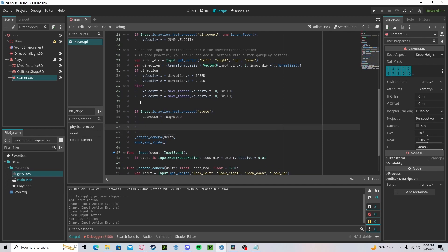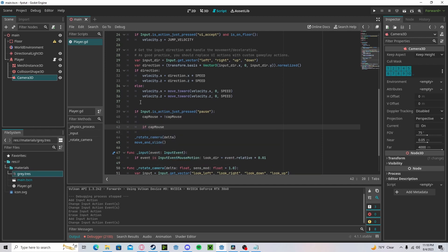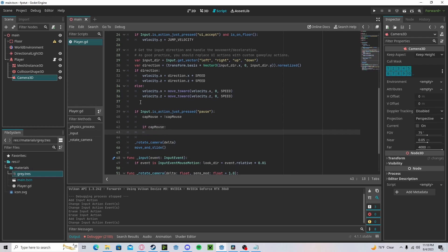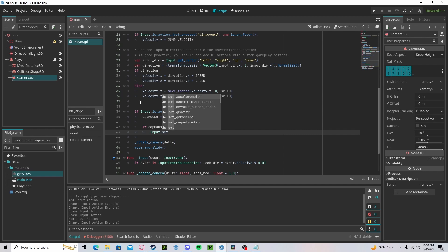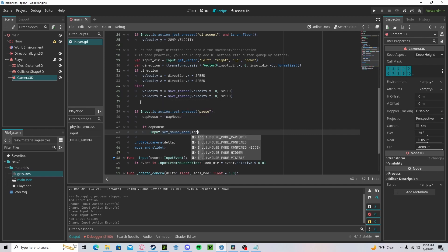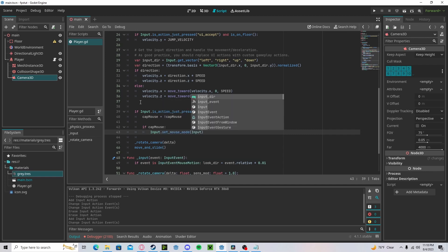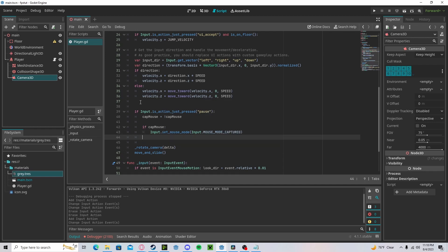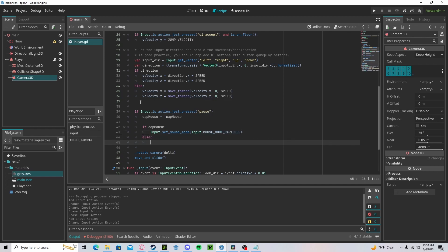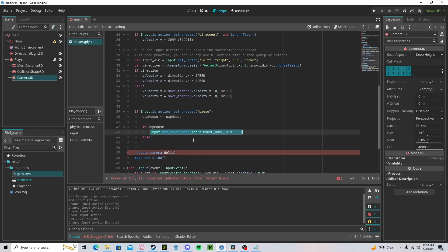Now here we will just check if cap mouse, then we will input dot set mouse mode to input dot mode captured. And if else, we will set to visible.